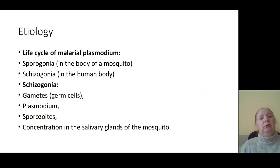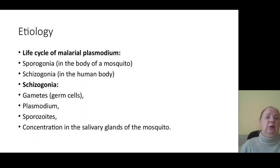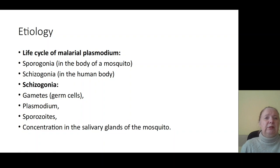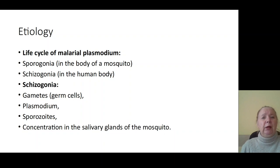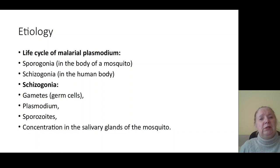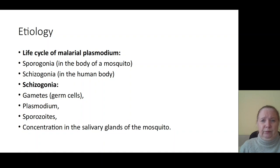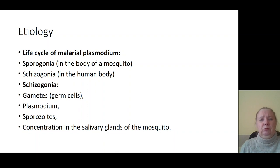Let's speak about the life cycle of Plasmodium malaria. There are two phases of the living cycle: sporogonia and schizogonia. Sporogonia takes place in the body of mosquitoes, and schizogonia takes place in the human body, in the organism of the patient.